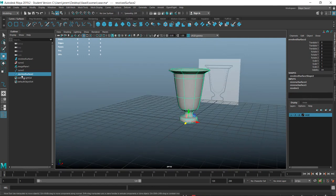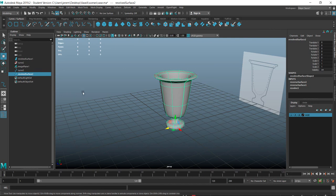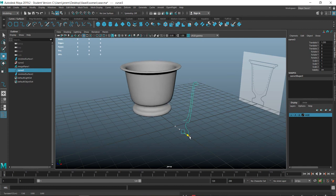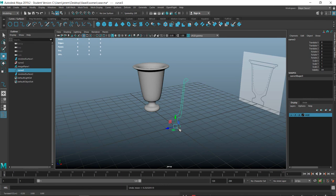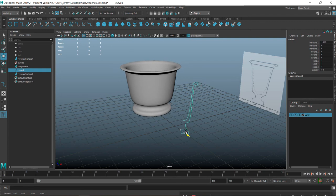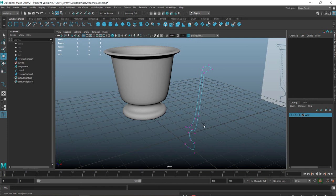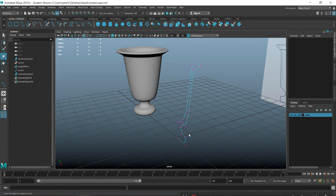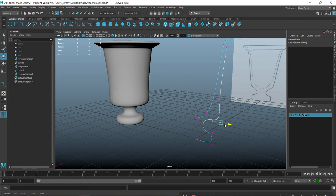In the outliner you'll see your original curve still exists alongside the revolve surface. You can move the revolve surface where you want, but if you move the original curve you're affecting the revolve surface because it's moving off the zero axis and giving it more value in space. It's a good way to fine-tune your design by moving control vertices around.